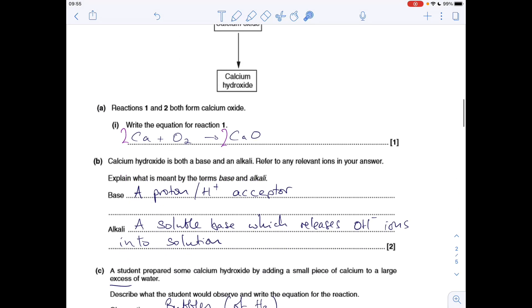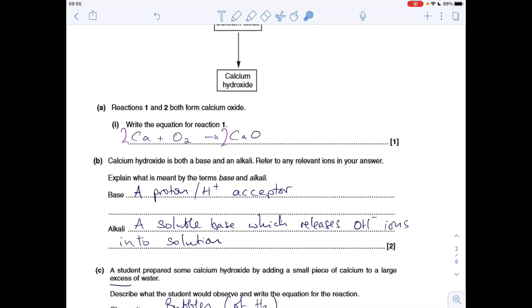A couple of definitions for part B: what's meant by the terms base and alkali. A base is simply a proton or H⁺ acceptor. An alkali is a soluble base which releases hydroxide ions into the solution.